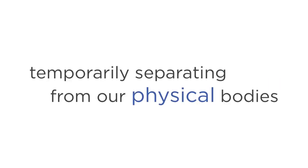That we are capable of temporarily separating from our physical bodies and having a spiritual experience that transcends space, time, and reality as we know it. This experience is known as Astral Projection, or as some call it, an out of body experience.